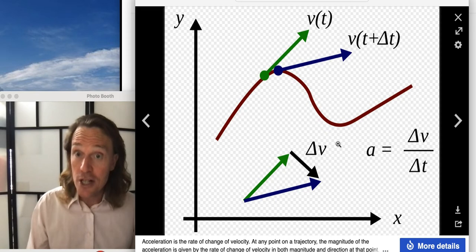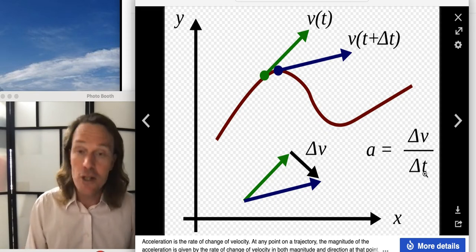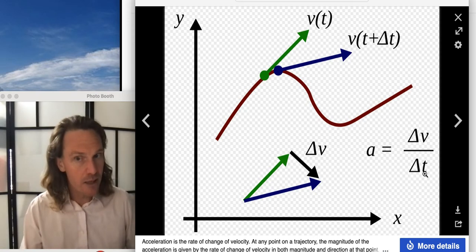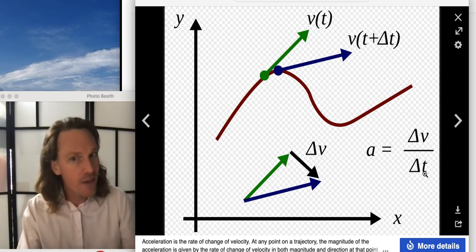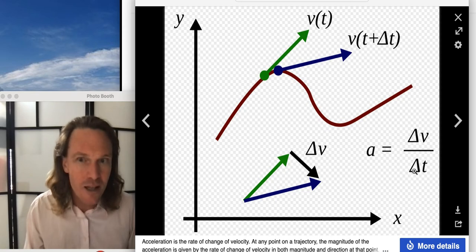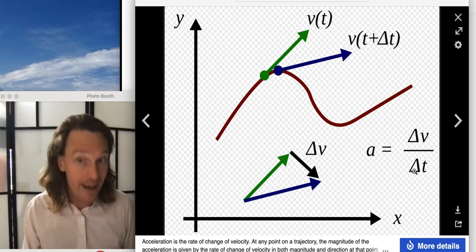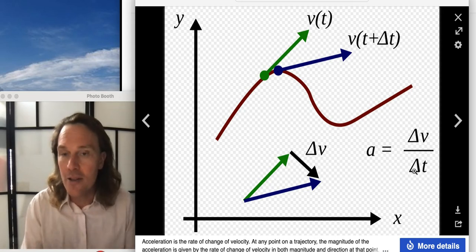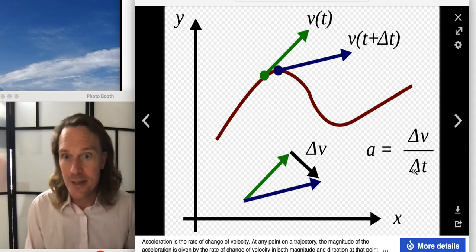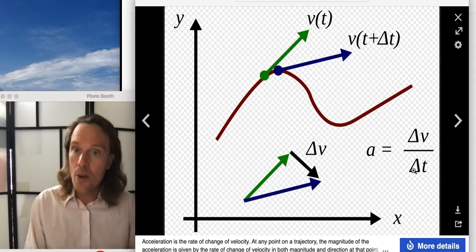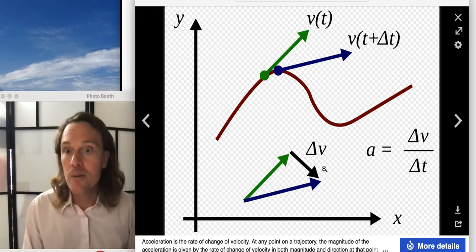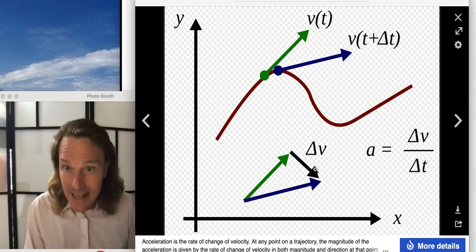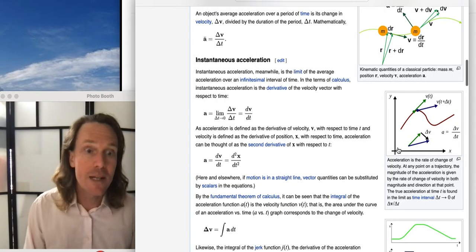The acceleration vector must point parallel to the delta V vector, because delta T is a scalar — time has no direction and cannot be negative. Since time can't be negative, the acceleration vector points in the same direction as delta V, though its magnitude may differ depending on how large delta T is. That's a key property: the acceleration vector always points in the same direction as the change in velocity.